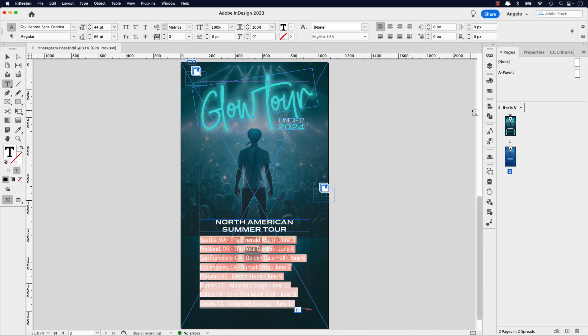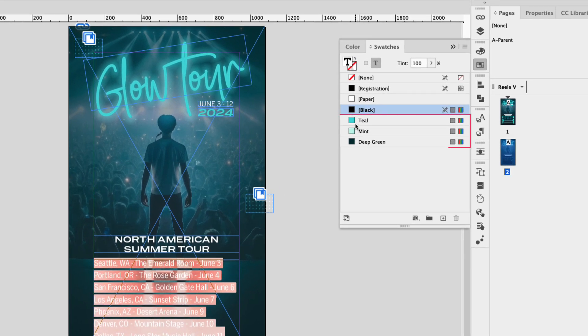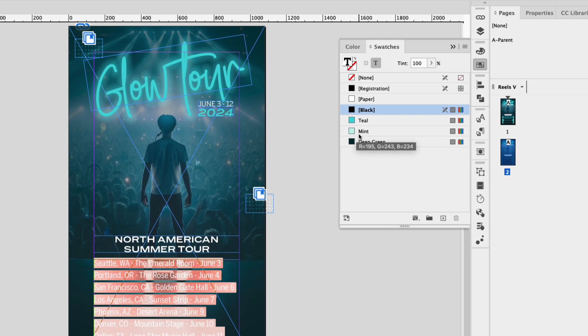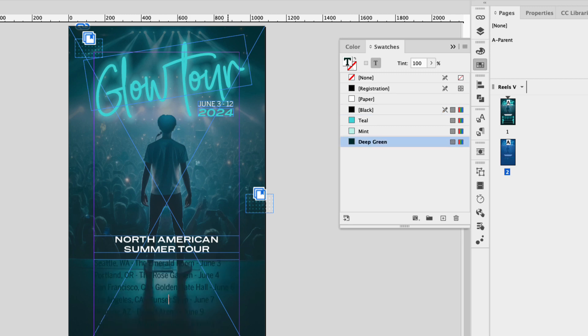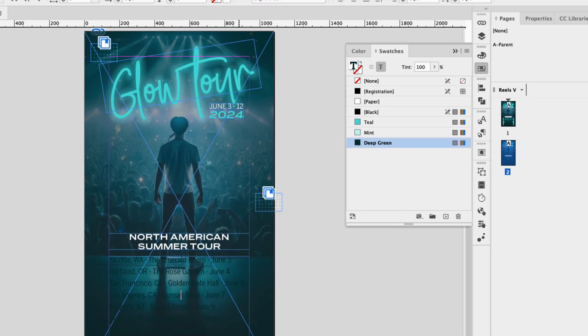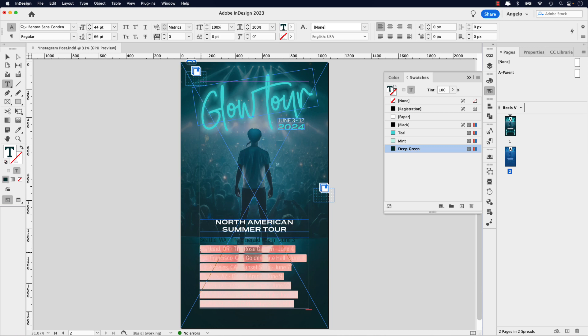I'm going to go to my swatches panel, and let's have a look. I've already created three swatches here. One is called teal, one's called mint, and the other one's called deep green. Now I want the text to be deep green, so go ahead and click that. It makes it darker, and it can't be read, but here's where we're going to fix that.